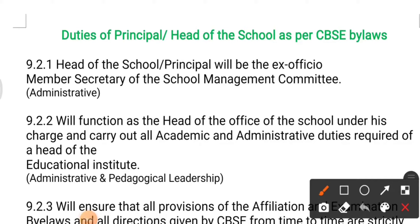Good morning guys and welcome back to the channel. Today's video is also related to the duties of the principal and head of the school. The difference from the previous video is that in this video, the duties of the principal are enforced by the CBSE bylaws. So if somebody is the principal in a CBSE school, what duties are they supposed to do as per the bylaws — that we are going to discuss today.